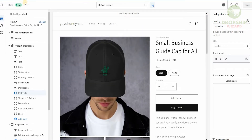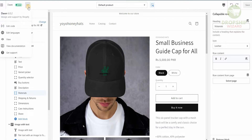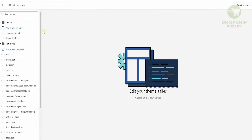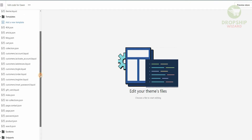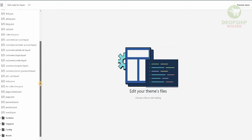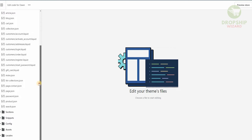On the left-hand side corner you're going to see these three dots. Once you click on it you'll be able to see a dropdown which is going to show Edit Code, Edit Language, View Documentation, and Get Support. What we will do is click on Edit Code and once we do that it's going to open the next page.